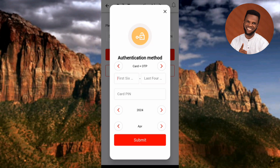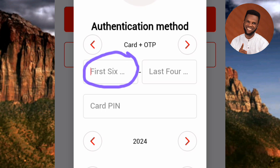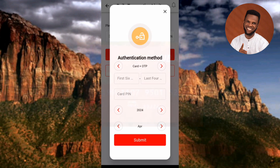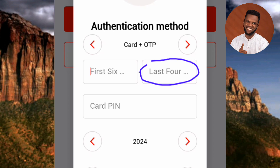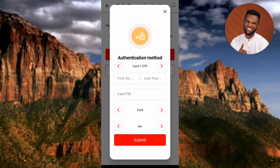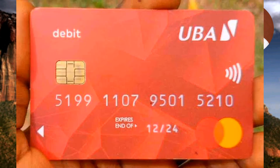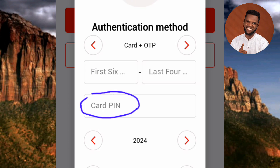It's now changed to "Card plus OTP." You need to add your card details. In the first circled area, enter the first six digits of your ATM card number — that 16-digit number on the front of your card. In the next circled area, enter the last four digits of that 16-digit card number. Then in the next circled area — where it says "Card PIN" — enter your 4-digit card PIN, the PIN you use to transfer money.